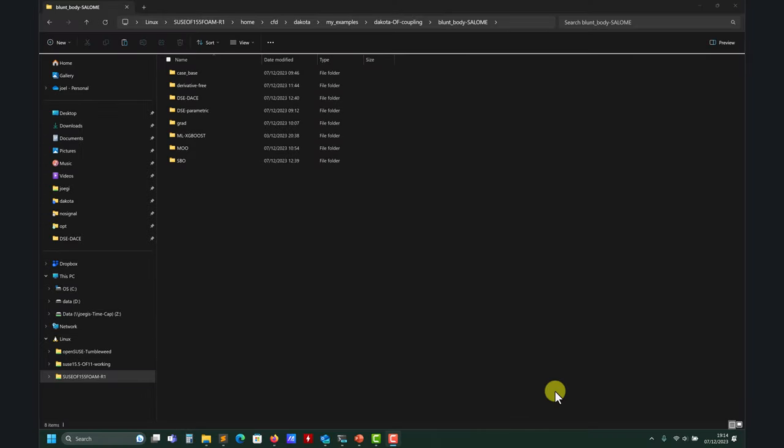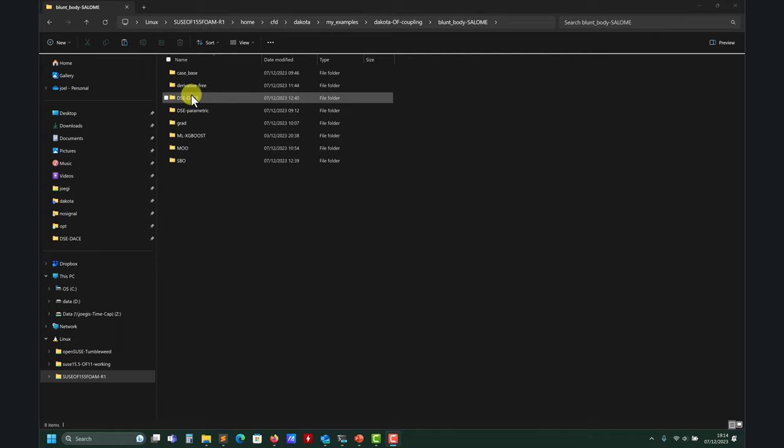Hello and welcome back. Let's continue with this case where we're exploring all the different methods in OpenFOAM, and also getting a good understanding of how to set up these automatic optimization loops. We already studied the gradient-based methods here.